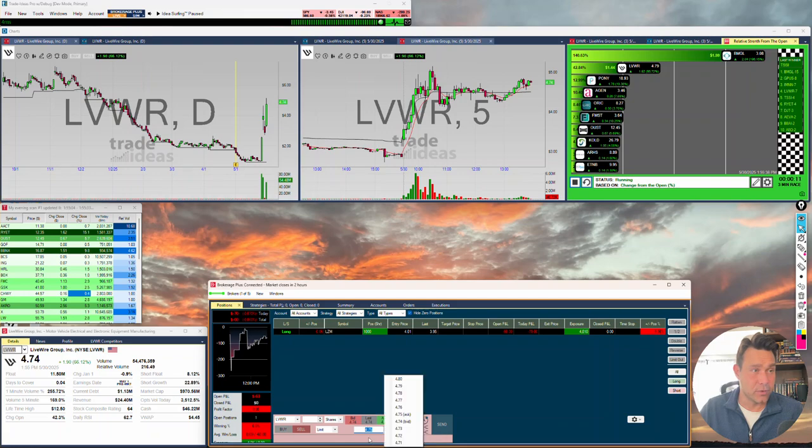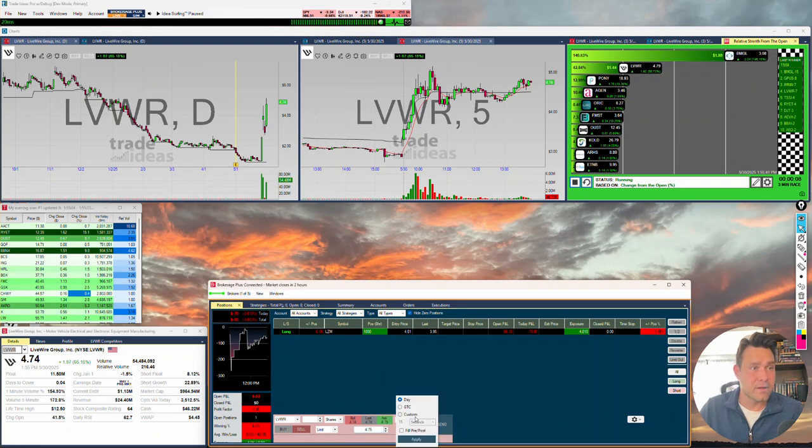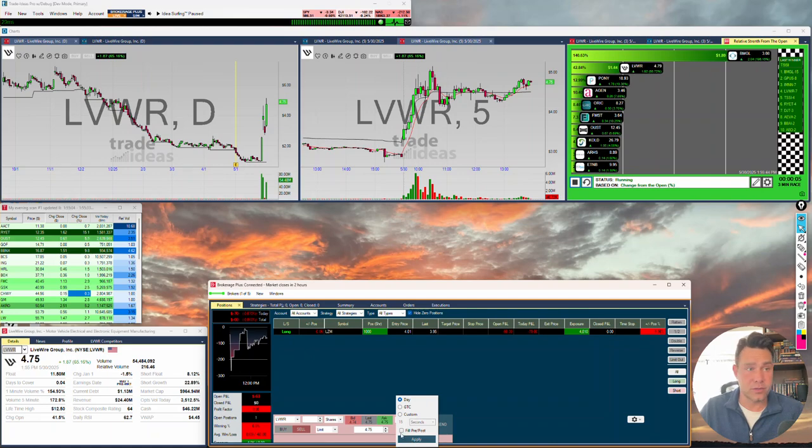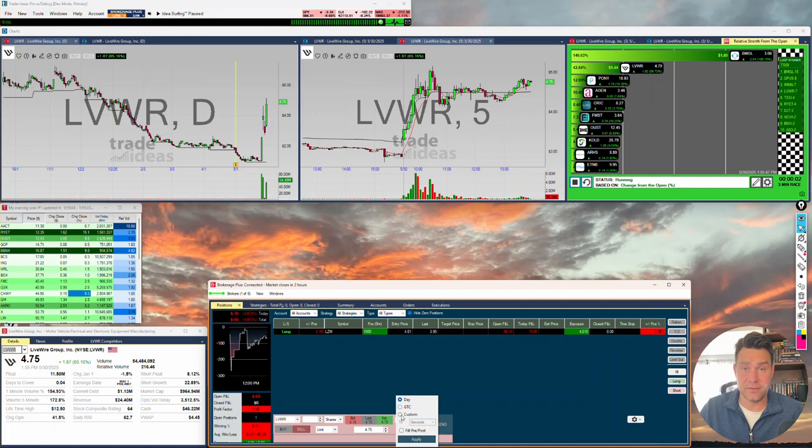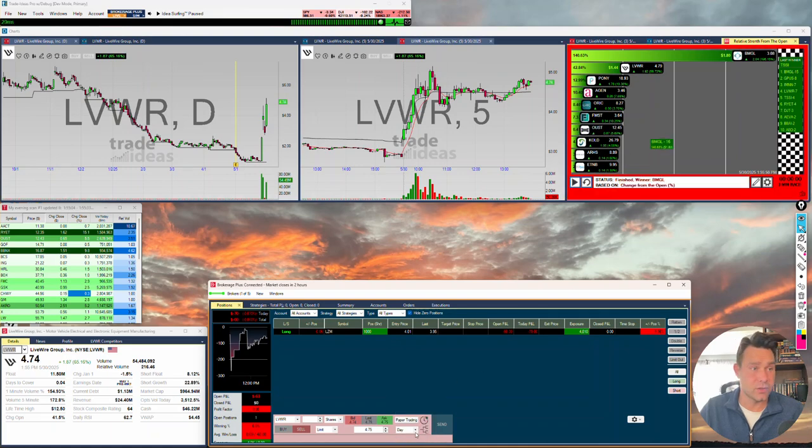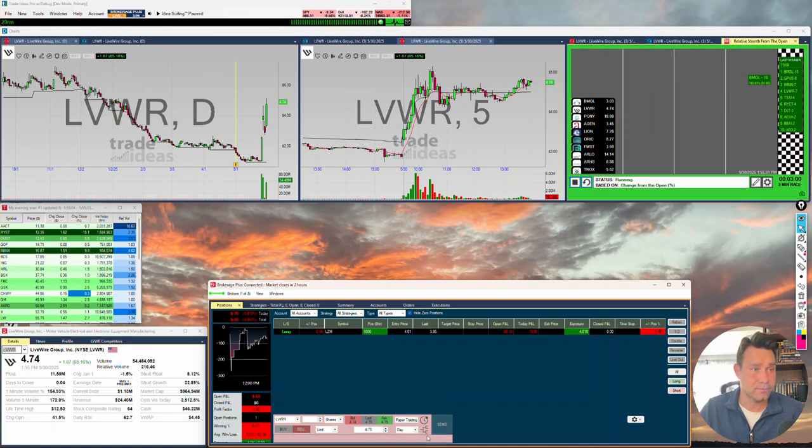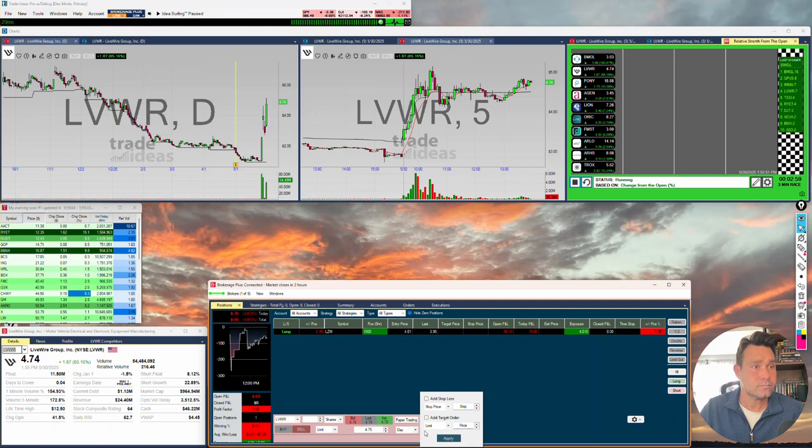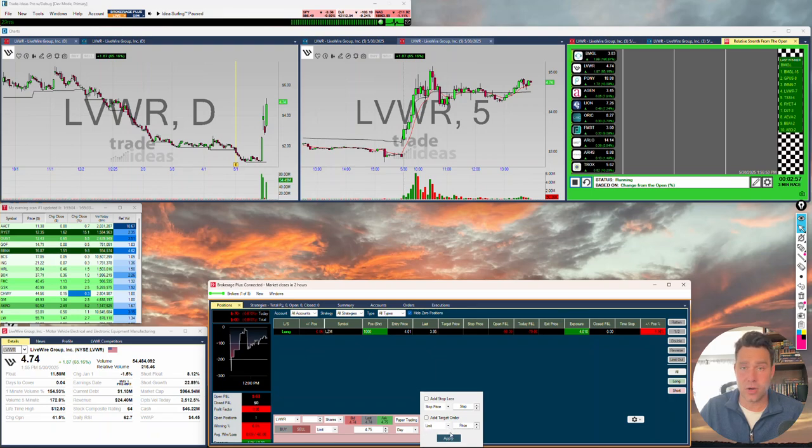We can change the price here if we're going limit. Got this in here if we were trying to fill pre or post market. Different times that we can leave the time in force for the trade to sit out there and cancel on those limit orders. If we ever want to set a stop loss, target, anything like that in there.